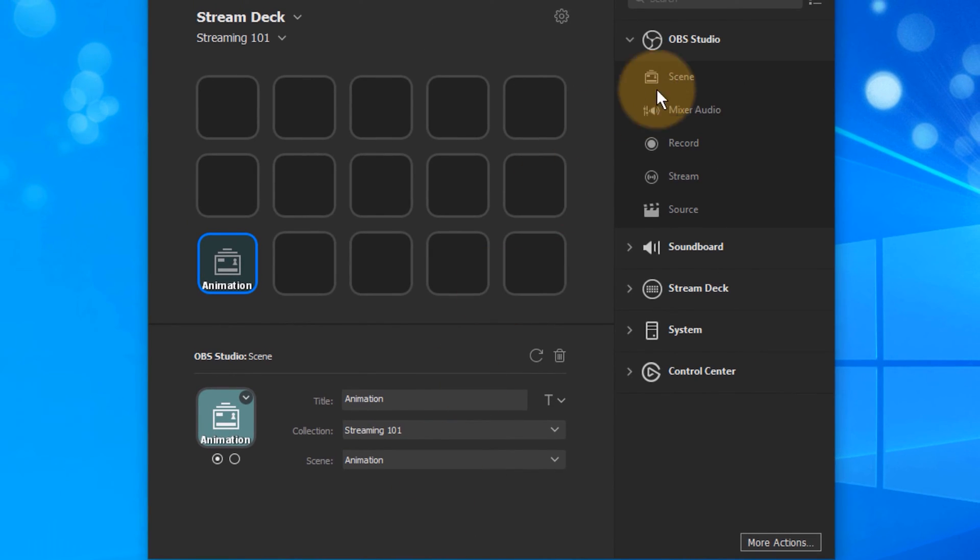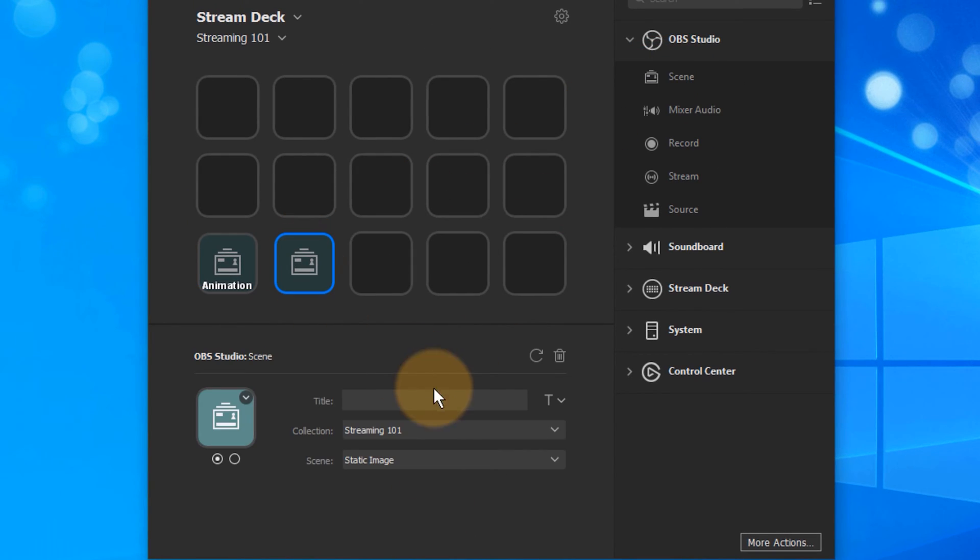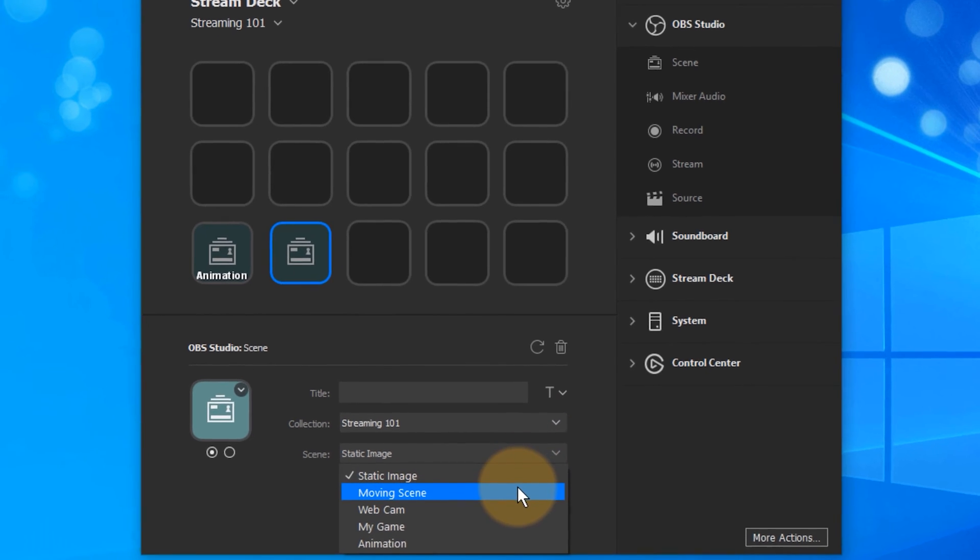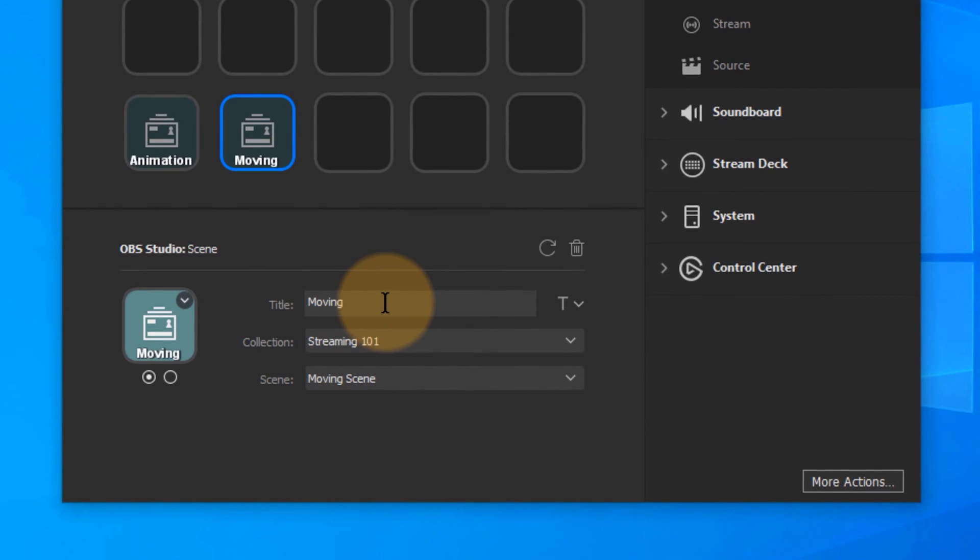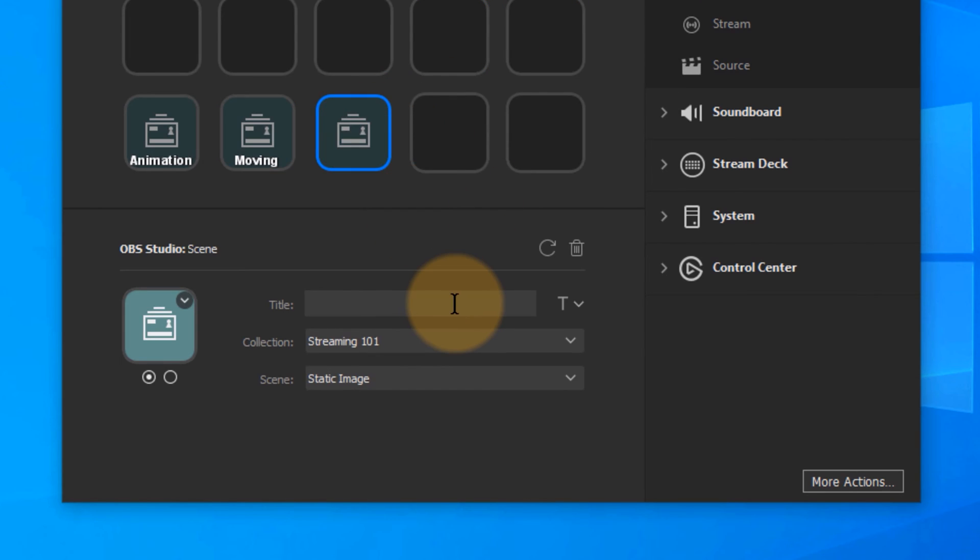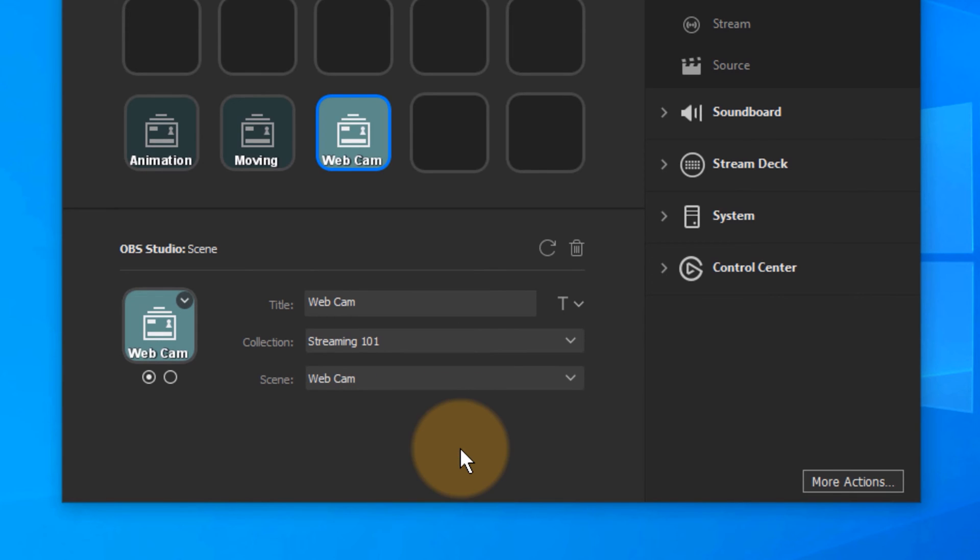Let's drag in another one, like the next Scene. Perhaps this one. Let's just pick another Scene and say Moving Scene. Awesome. I'll call it Moving. And let's drag a third one in, which is maybe my webcam. Pick the webcam Scene from down here. And that's that.